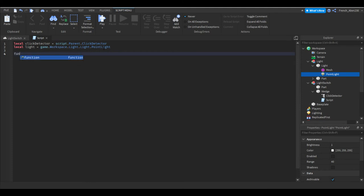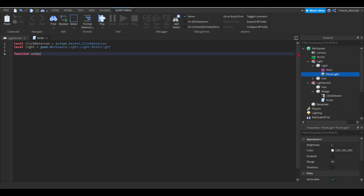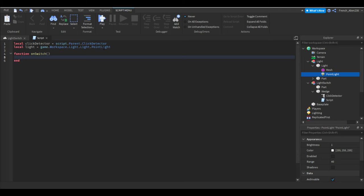Next you want to create a function. So you're going to say function then I would do on switch, so this is just kind of referencing when it's switched. And then what you want to do is add two parentheses and enter. This will create a function for us.